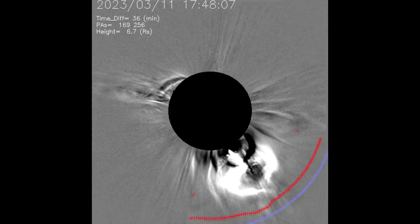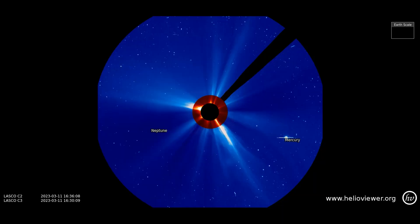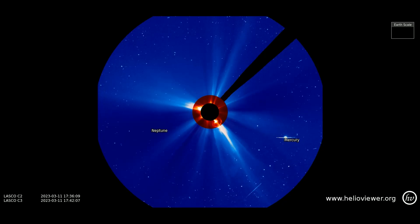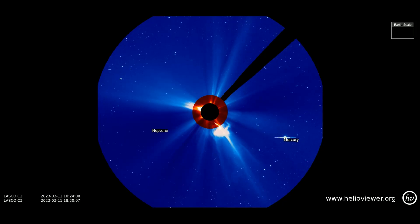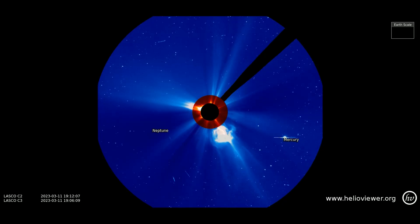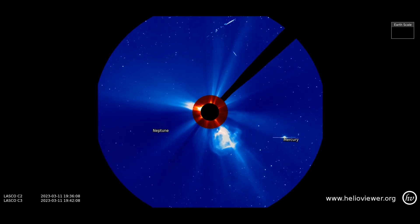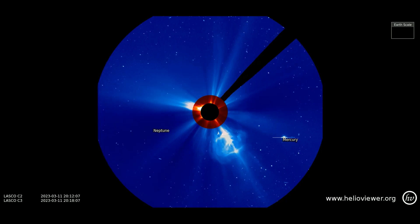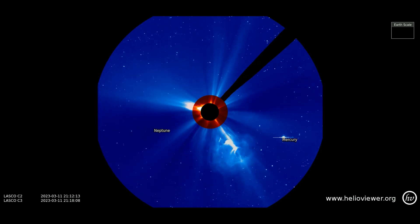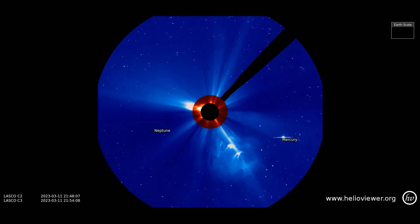The SEEDS filter shows a different perspective of the CME. Up next, a look at the eruption on the C3 filter as the CME expands out through space, as Neptune and Mercury can be seen making their orbits around the sun.